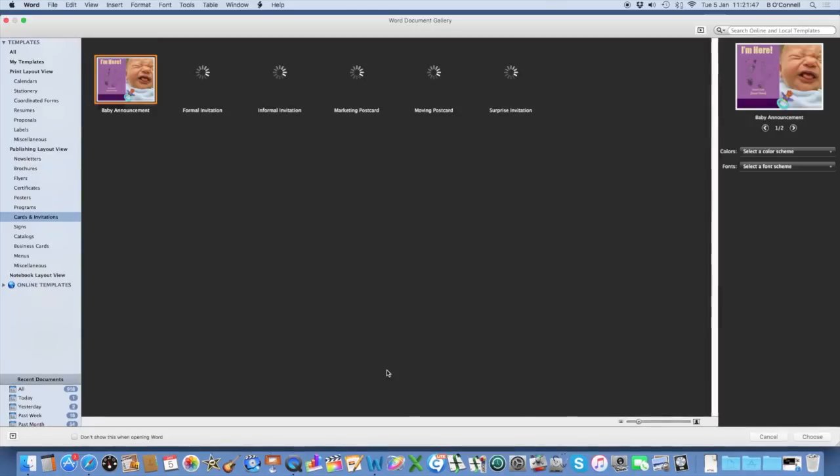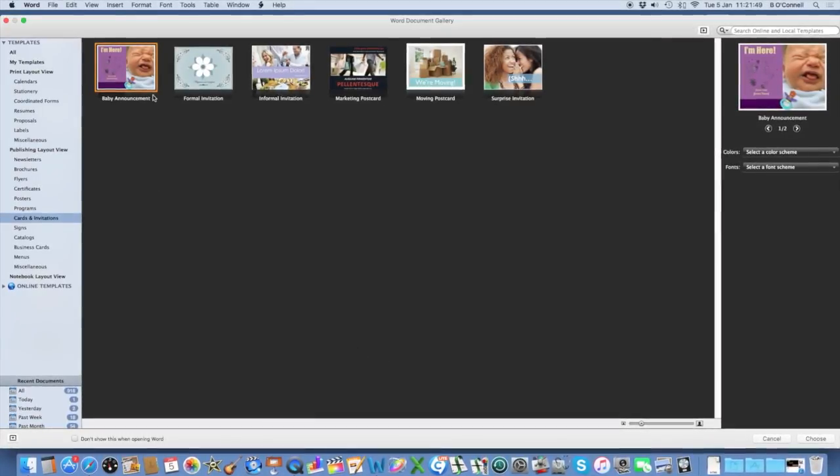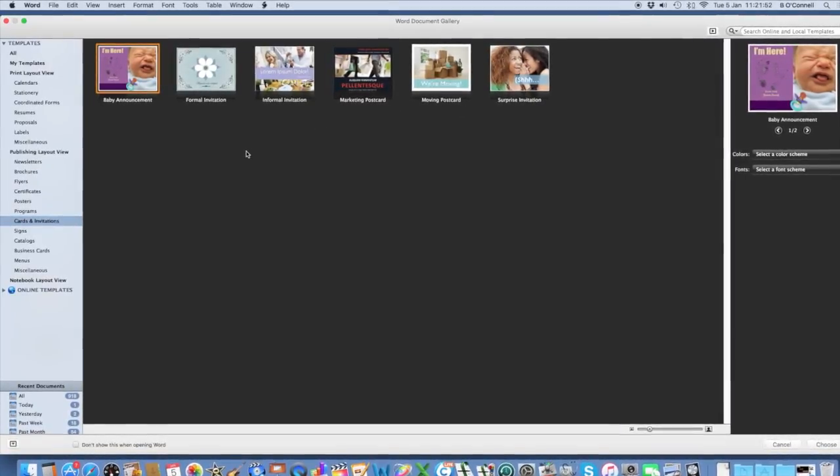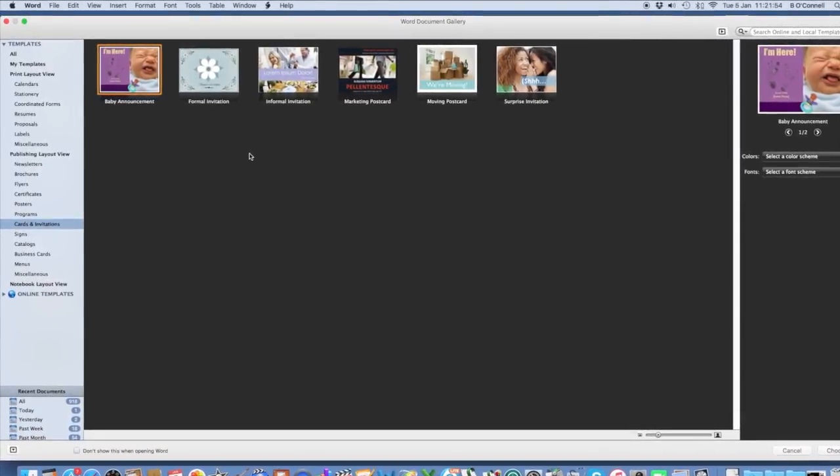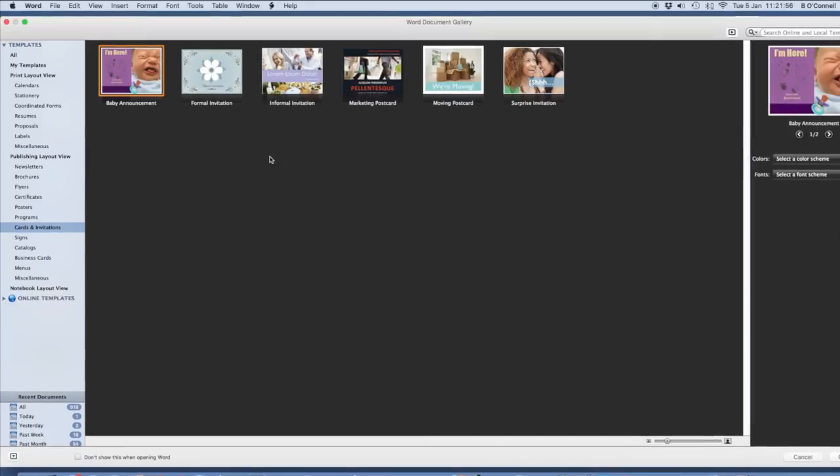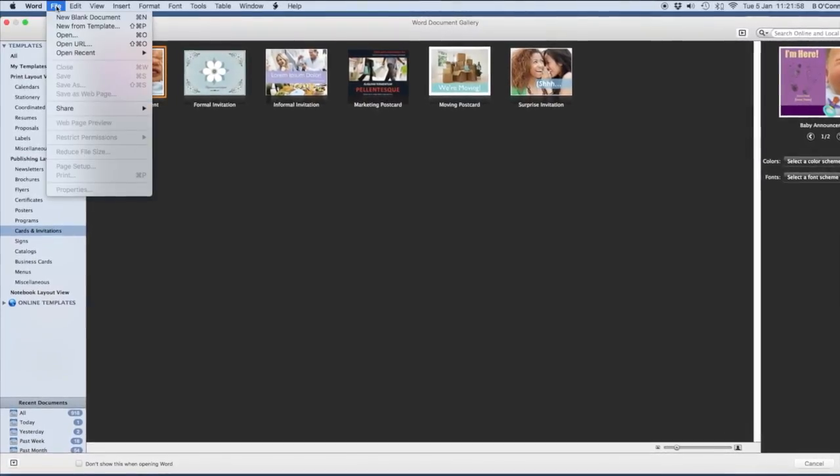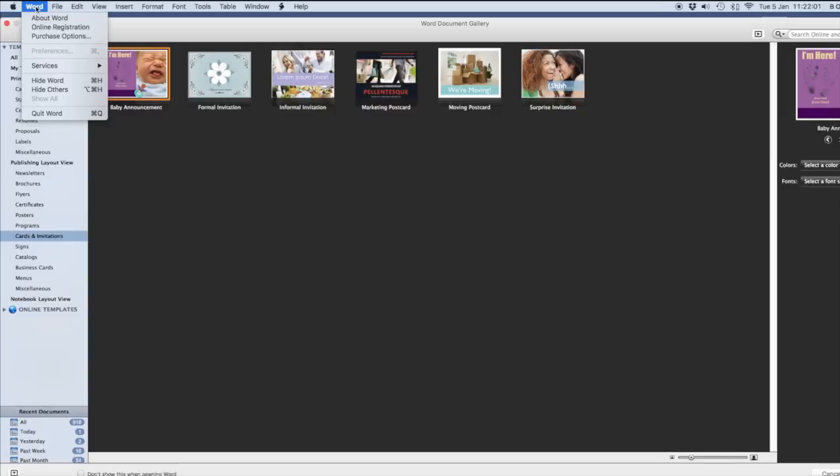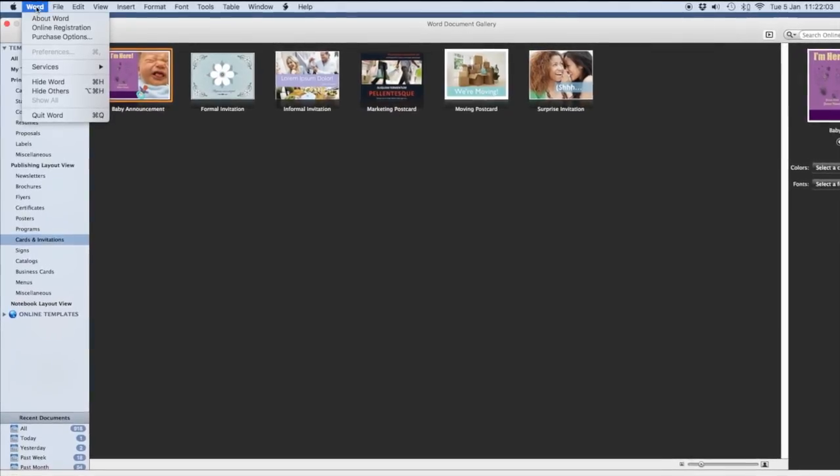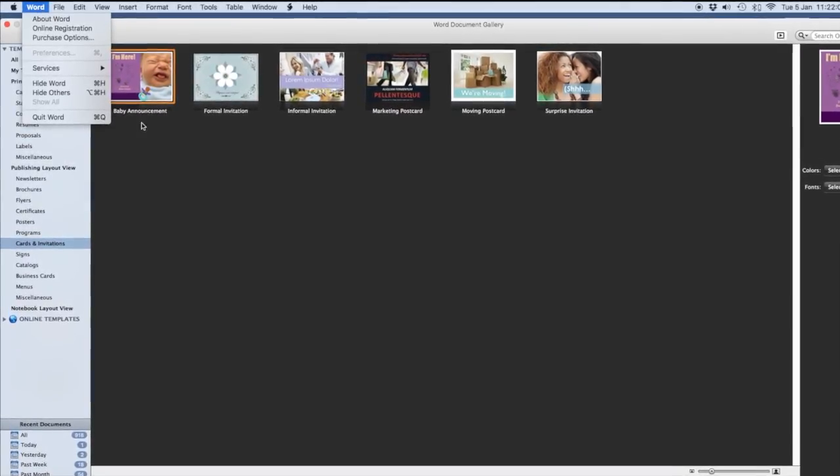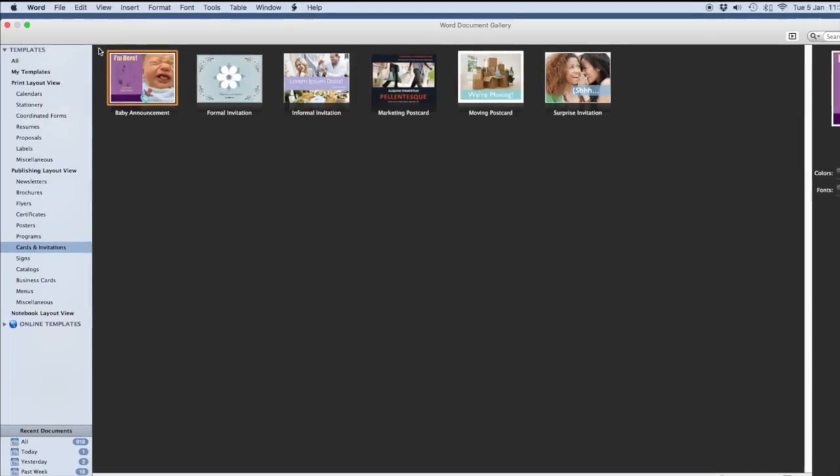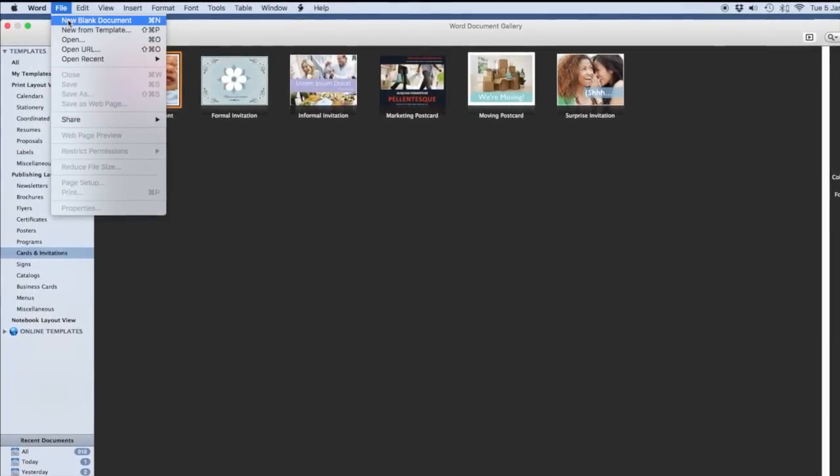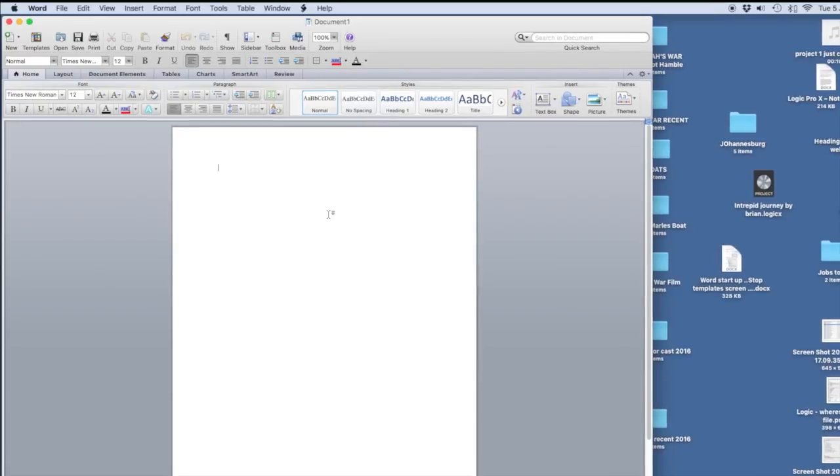When I open Word, I don't actually want to see a number of templates. I just want to have a new blank document. So how do I fix this? Well, I go to Preferences normally to change this kind of thing for startup, but you notice that Preferences isn't available. So let's just start with a new blank document.